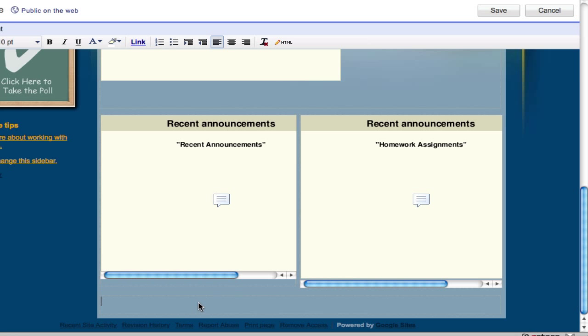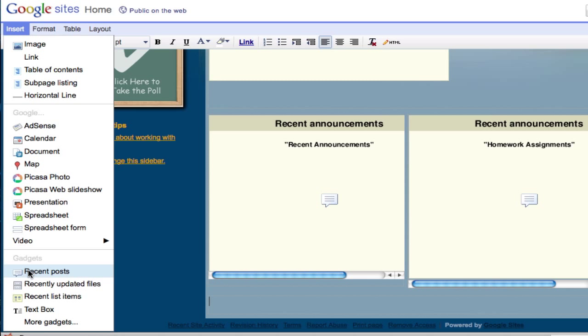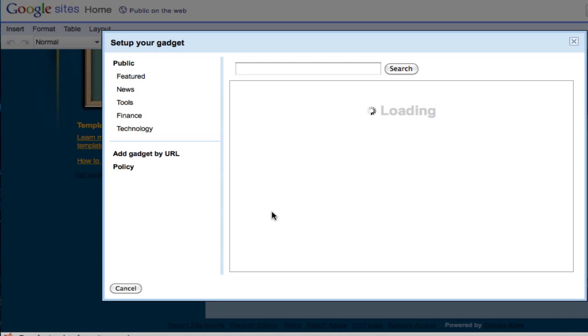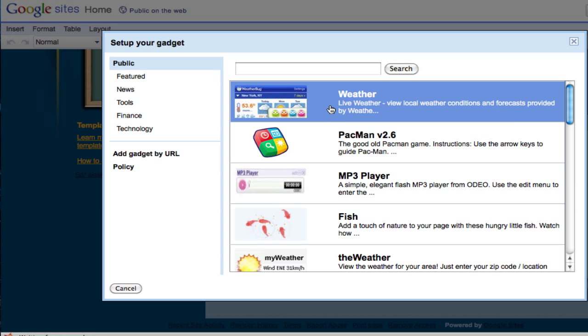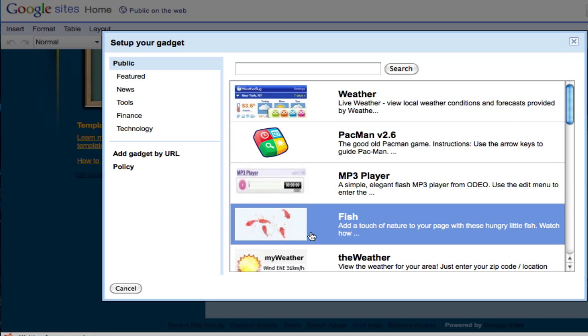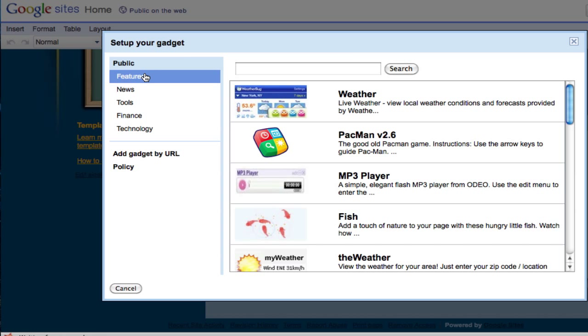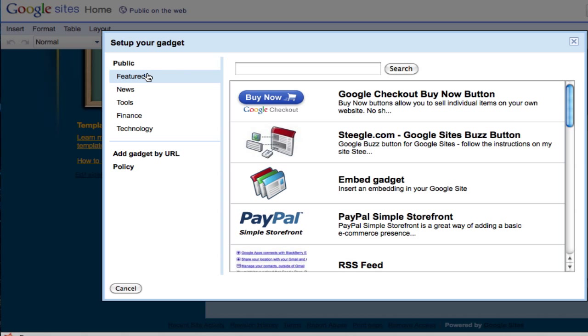I want the comment box to be at the bottom of this page, so I just click on this bottom area and go to insert and select more gadgets. Inside here there are many different gadgets. For example, if you select this one it will show you the local weather, or if you like to play Pac-Man, you can have a little Pac-Man game right there inside your Google web page. This fish one is pretty fun too.